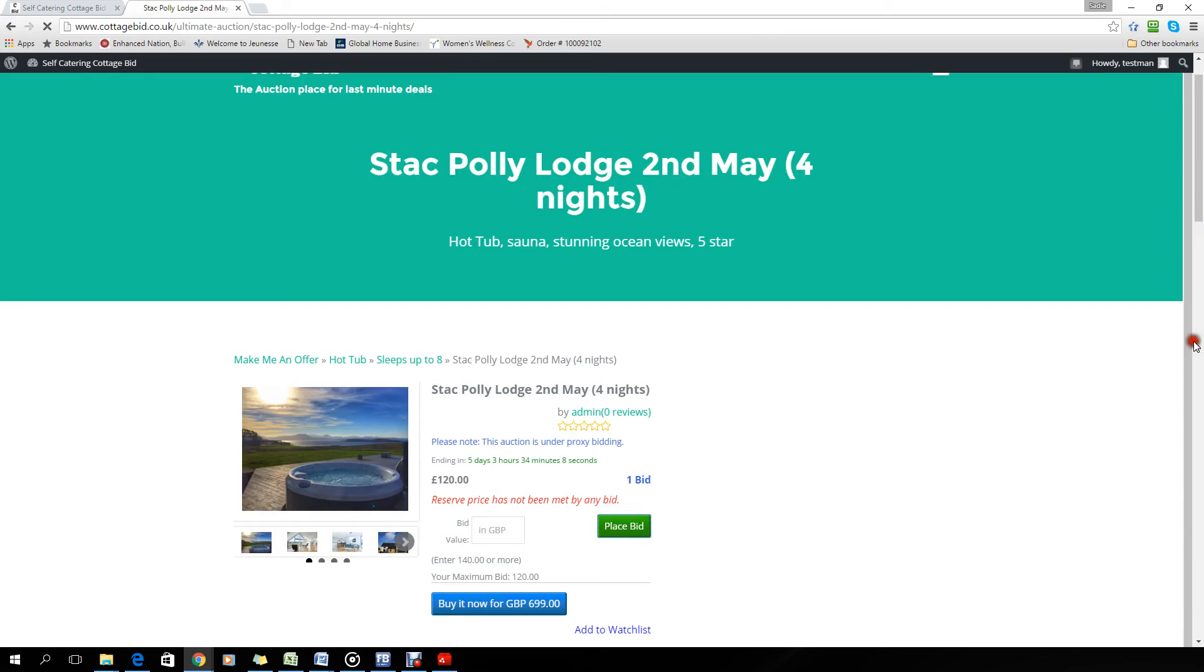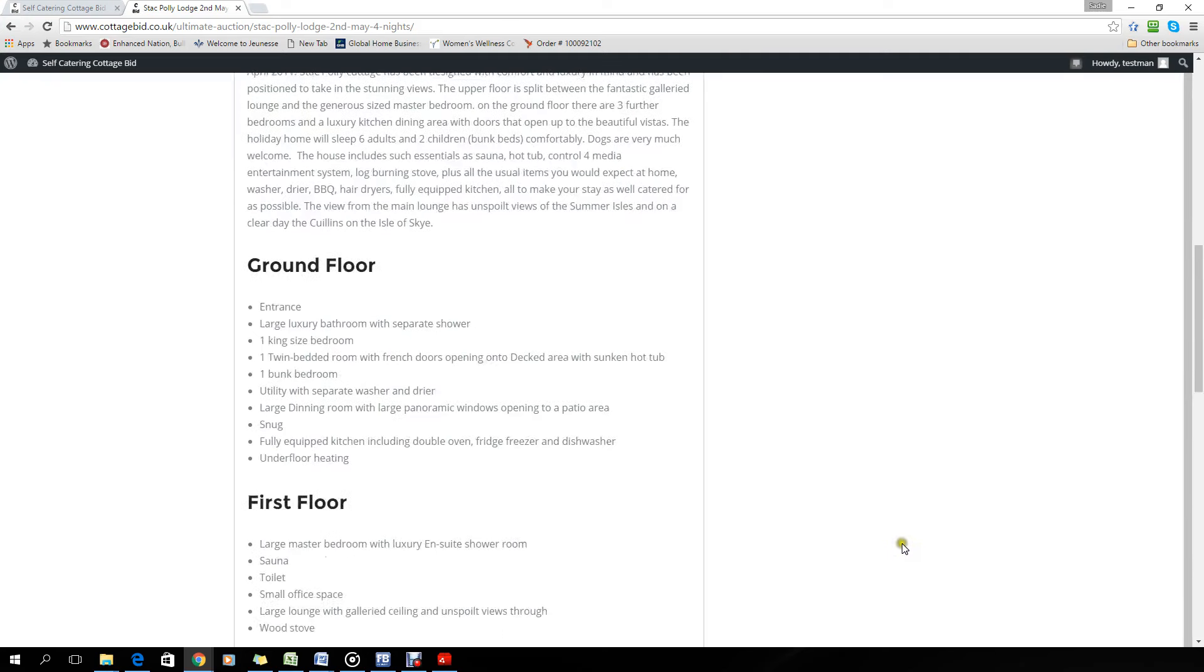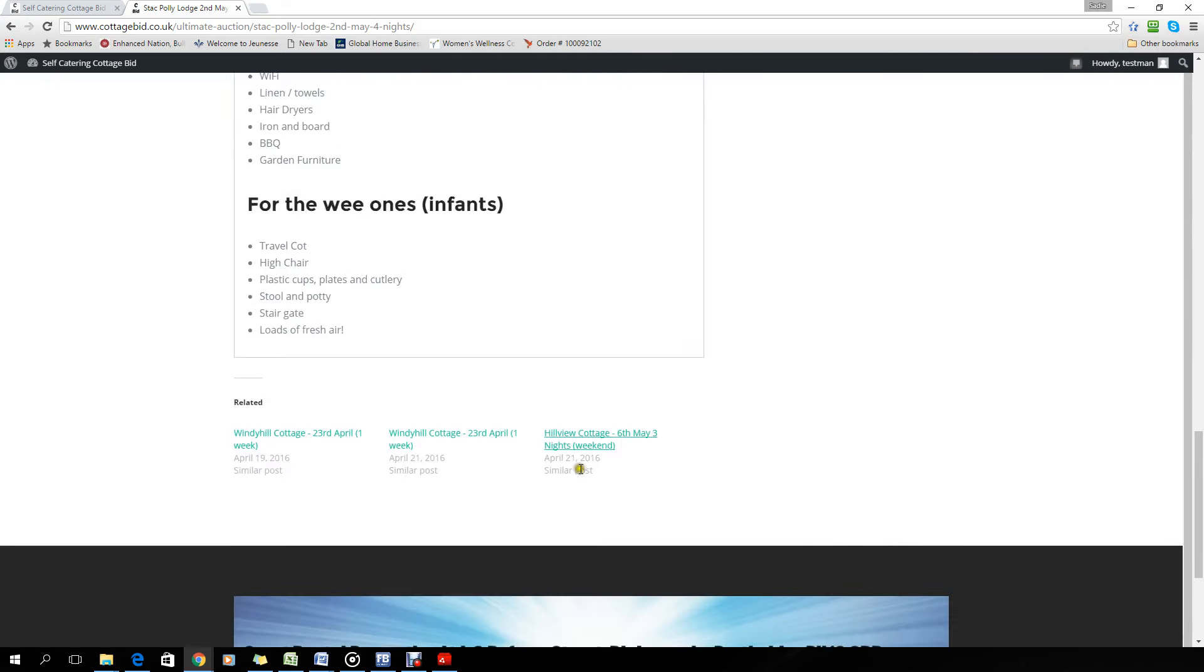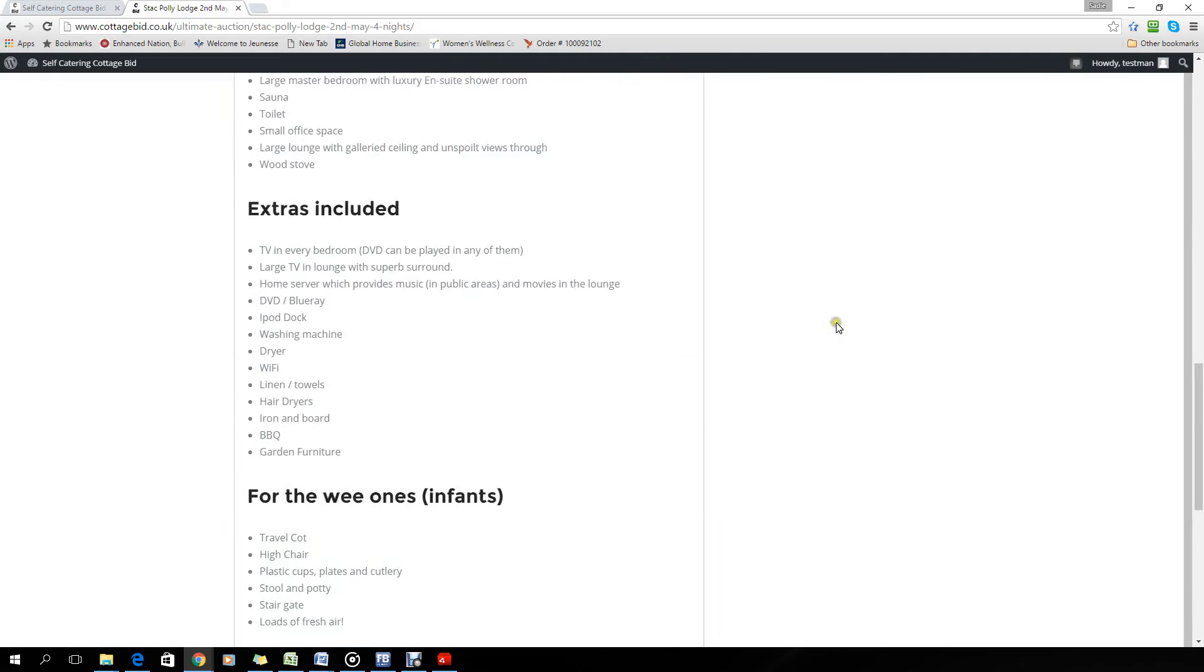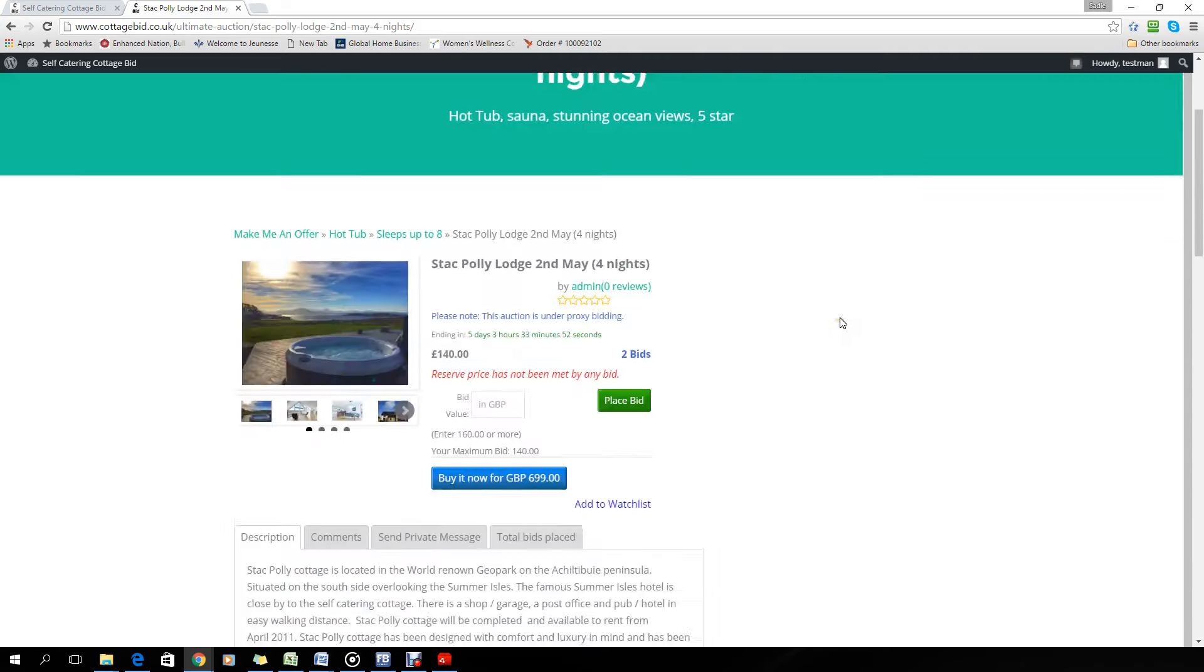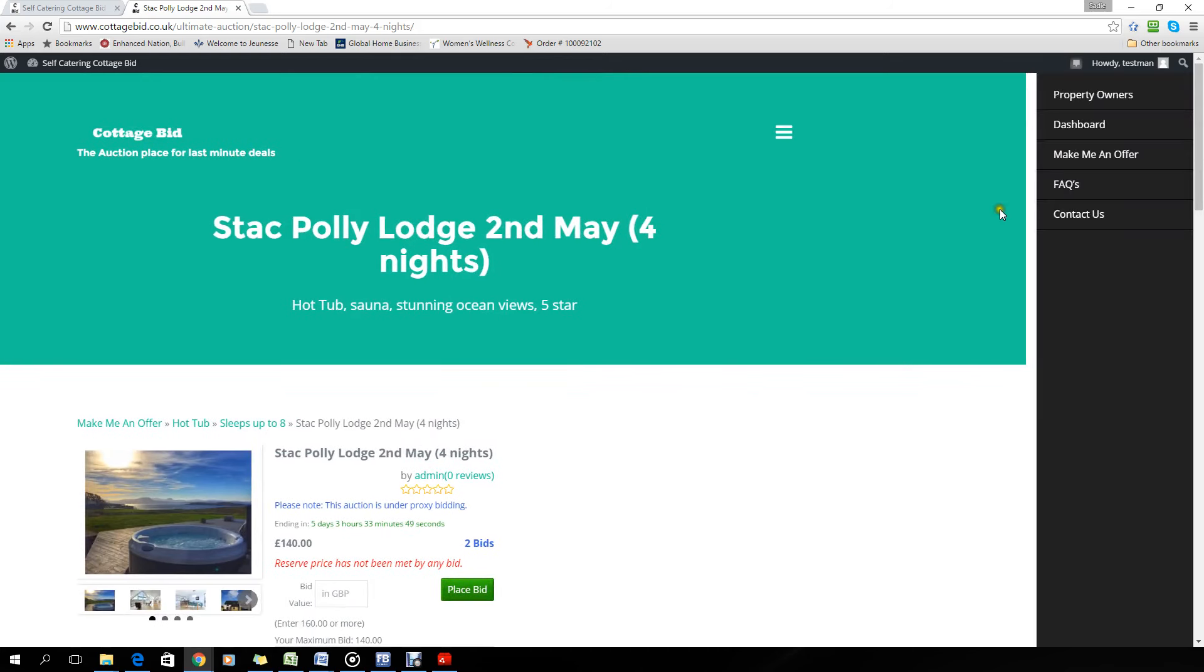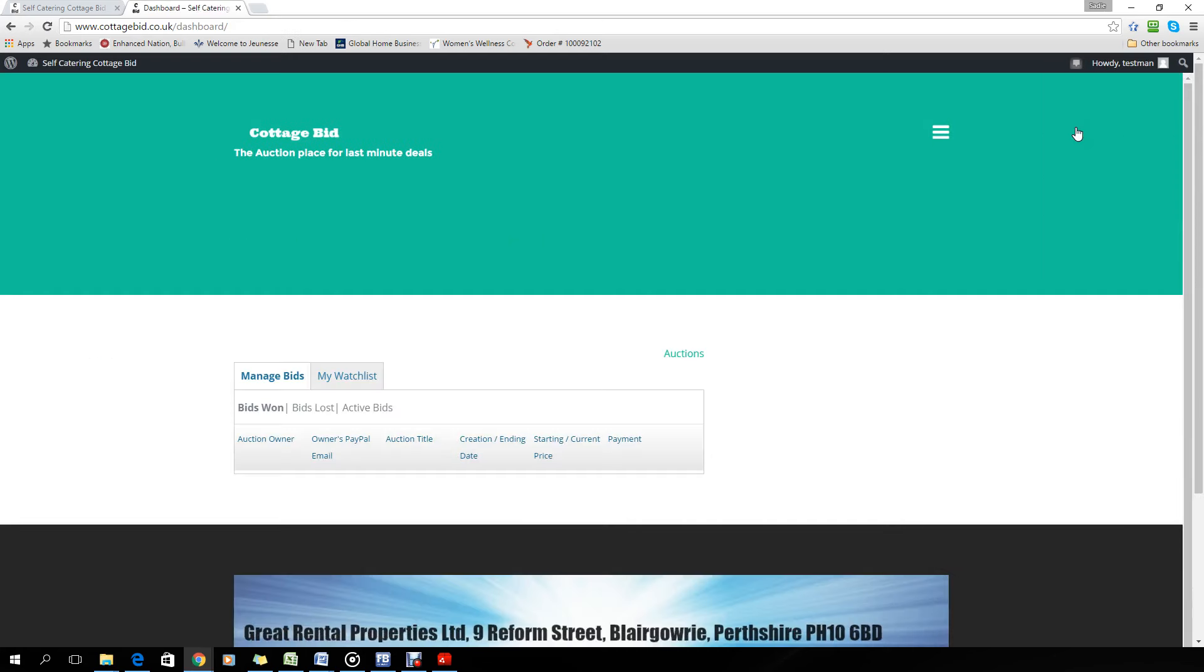All you need to do is go down to your dashboard. There are several links to it. The quickest way is if you click on here. You'll see dashboard and in the dashboard you can see all the different bids that you've added, your watch list, etc. Pretty straightforward.